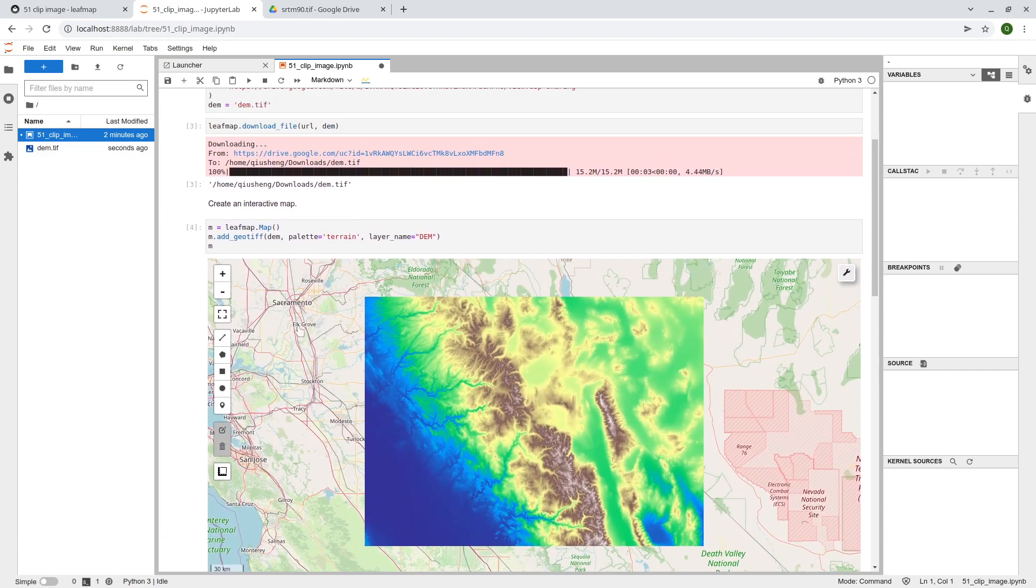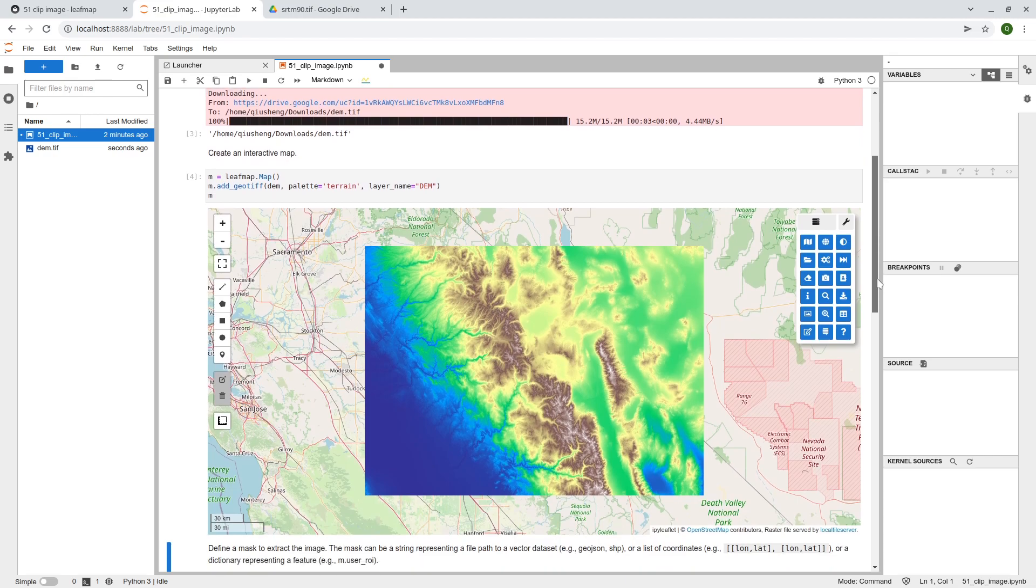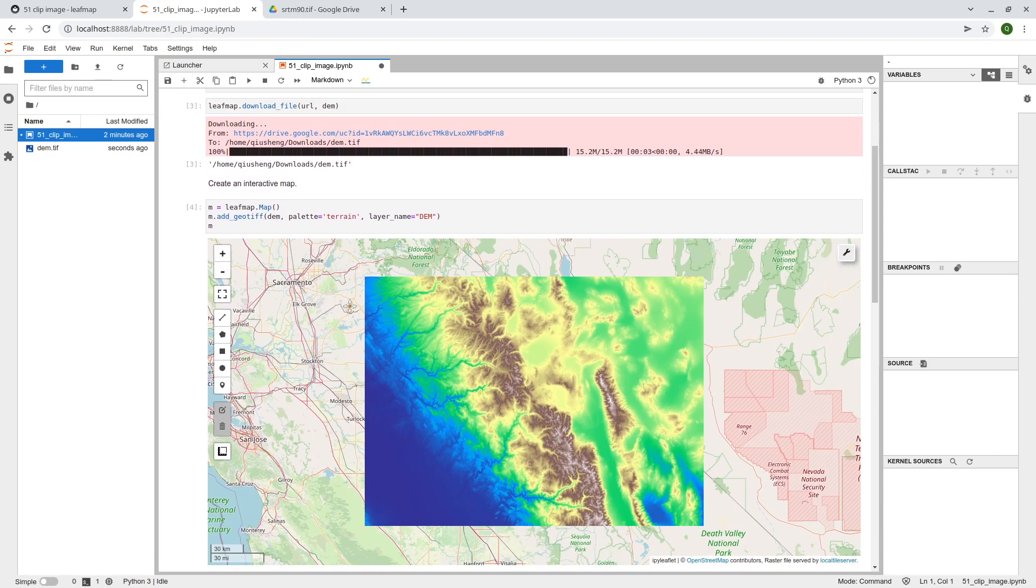This one uses the local type server package. So it supports Windows, Mac, and also Linux. You can take a look, right? Automatically, it's going to zoom in to the area of the map.